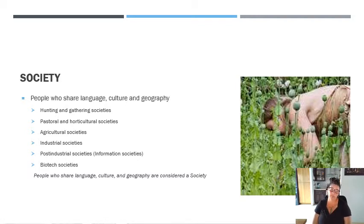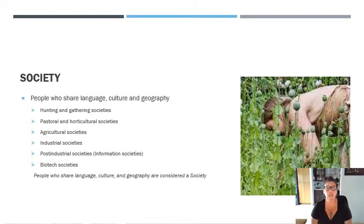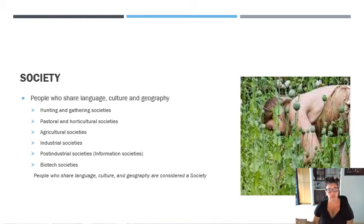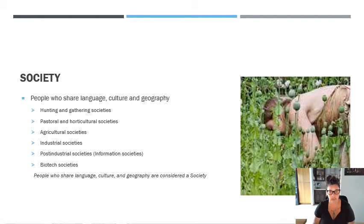In an industrial society, the majority of people make their living by working in a factory, a coal mine, or something to that effect — think industrial revolution. Post-industrial society, also known as an information society, is the one we're currently at the tail end of. In a post-industrial information society, the majority of people provide some kind of service — that's how they make their living. I'm a teacher providing a service; if you're an accountant, a doctor, or a salesperson, those are all service-economy based. That's the majority of people making their living through providing some type of service.